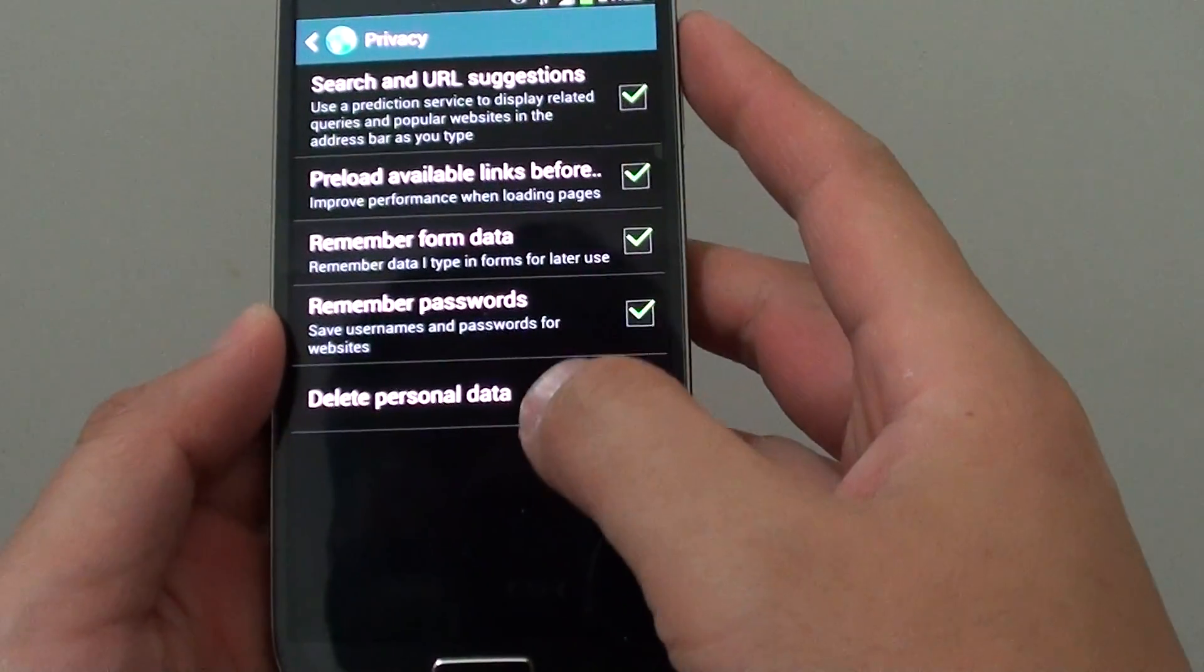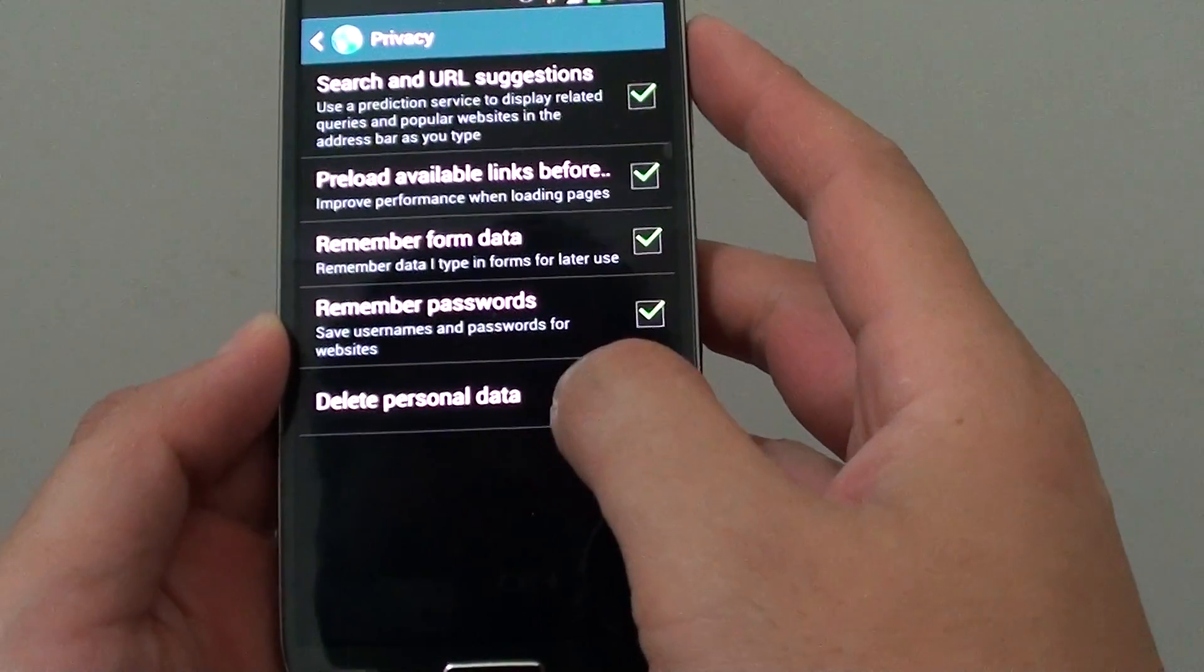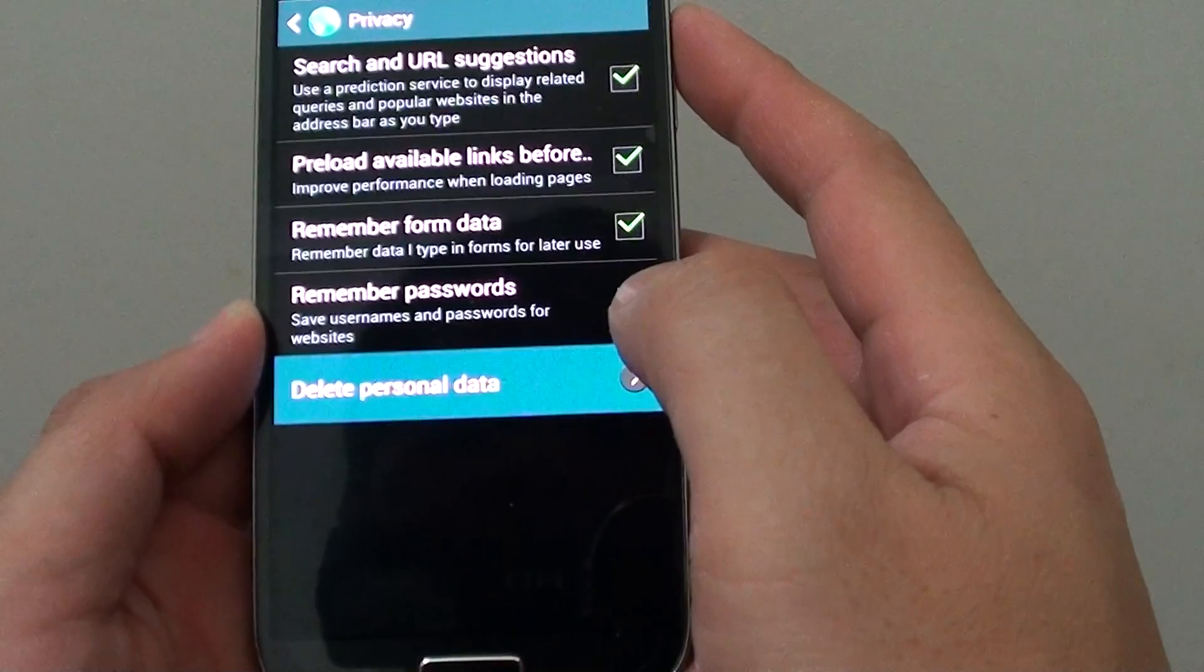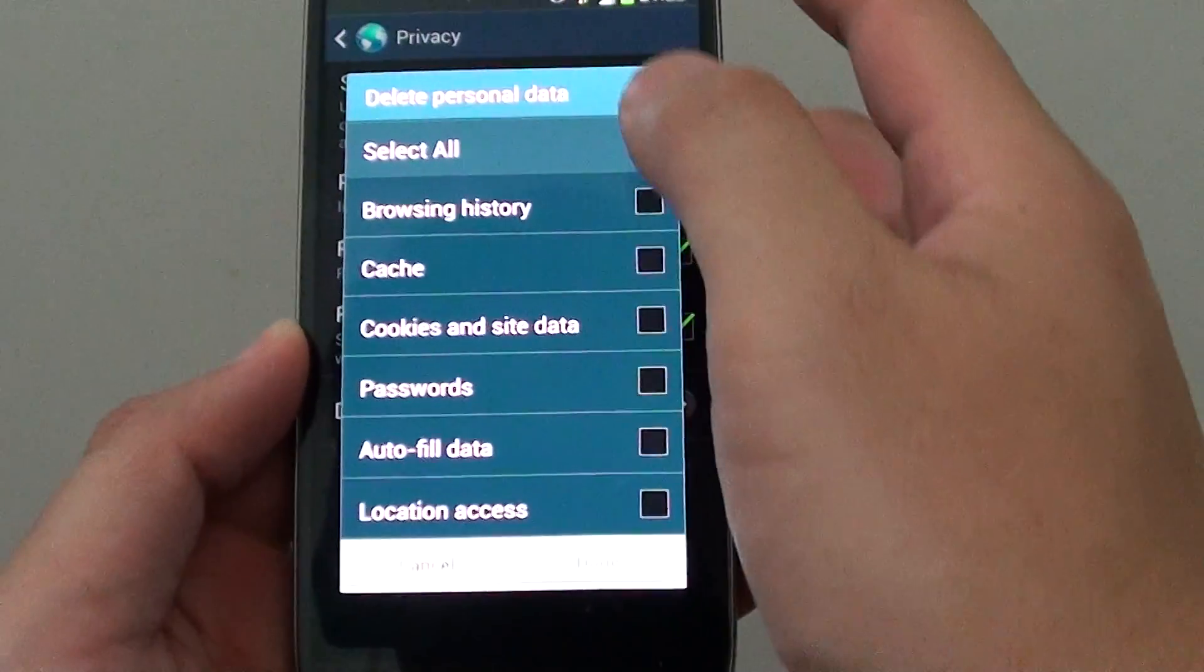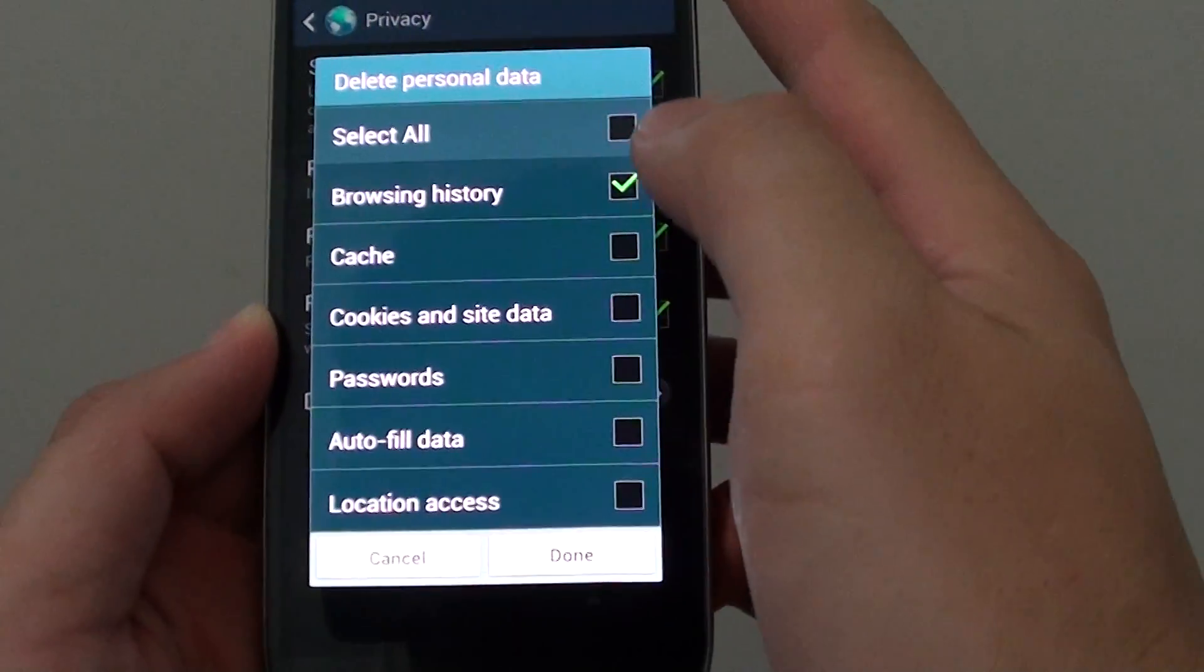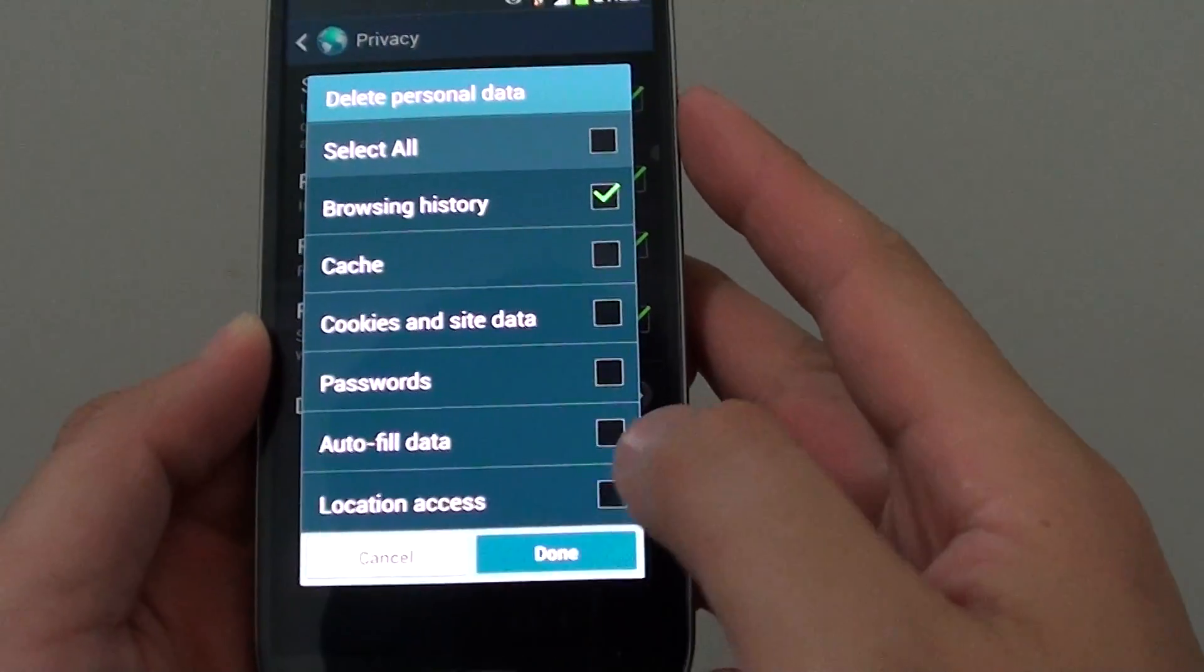In privacy, on the last option, tap on delete personal data. Then tap on browsing history and tap on done.